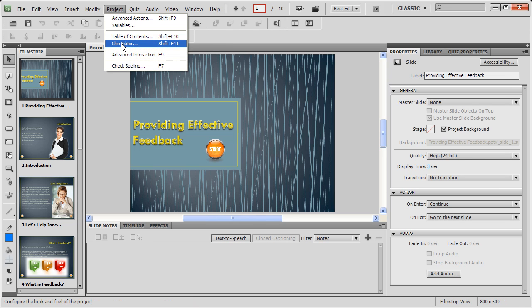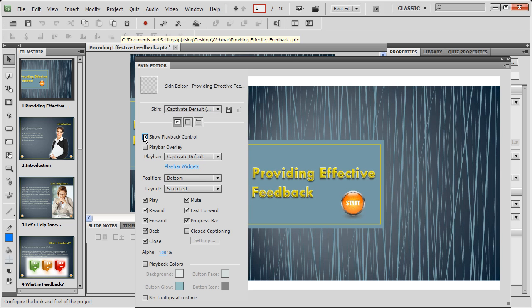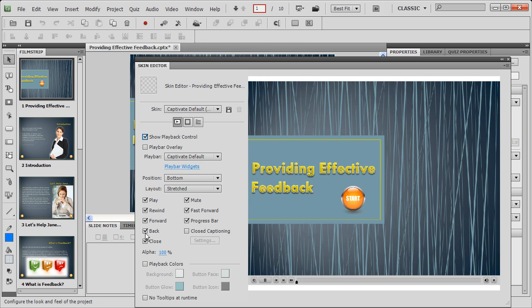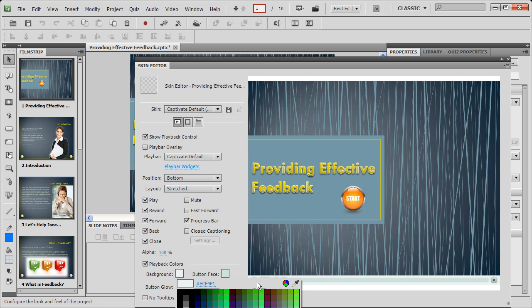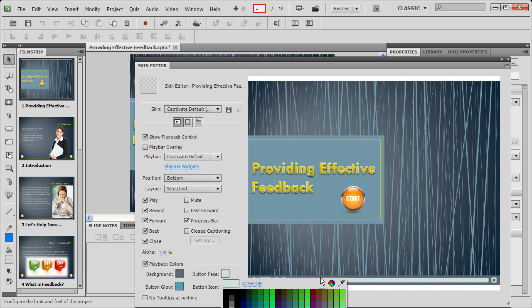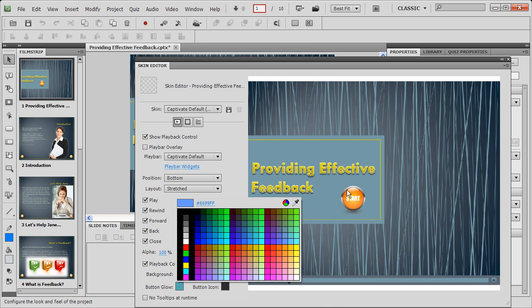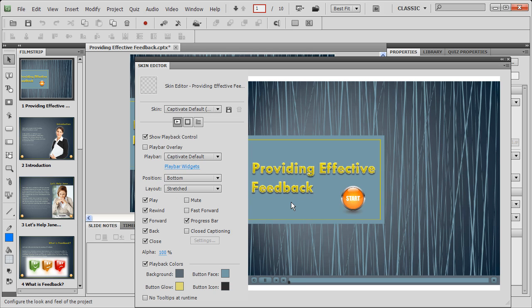Click Project, then Skin Editor, and enable Show Playback Control. Select the buttons you need in the play bar and clear the rest. Enable playback colors, change the background color to match with the course interface, change the other elements as well, and we are done.